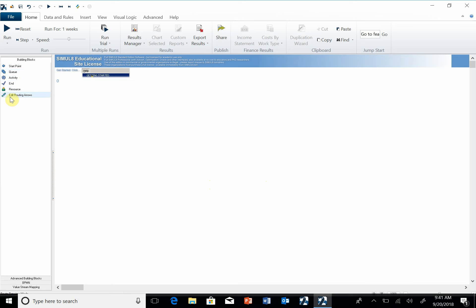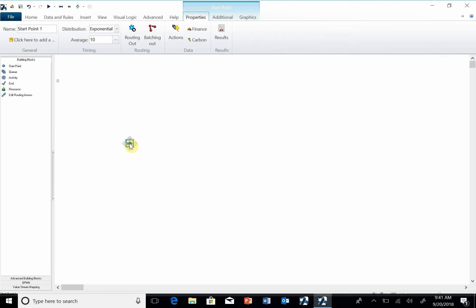There's five of those: Start, Queue, Activity, End, and Resource. We're going to focus on the first four, and then also how we chain these things together, how we link these things, is with this. So I'm going to first always start with the starting point. This allows us to create things that are going to move in the system.